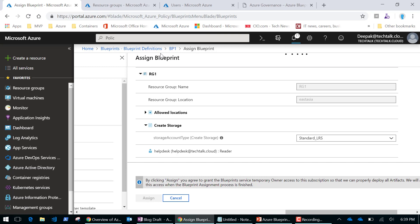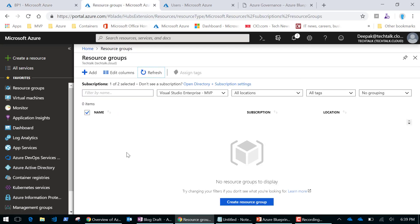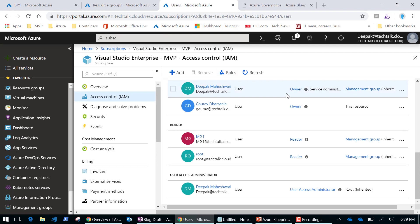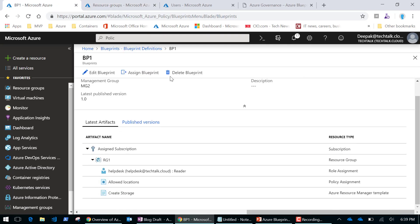This will take a couple of seconds or maybe a minute because I'm deploying a resource — a storage account. Looking at my resource group, I don't have any resources yet. And looking at role-based access permissions, there's no reader named 'helpdesk' in this subscription, meaning that will be assigned by my blueprint.